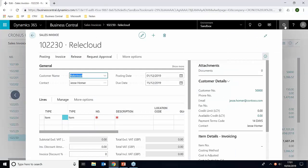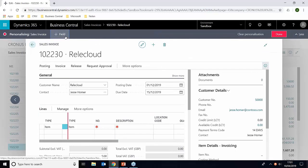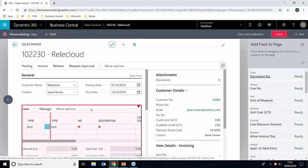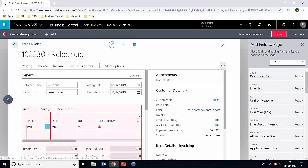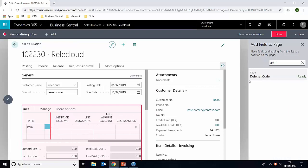What we can now do is go into personalize more and then add a field. And we're just going to click into the area we want here. And we're just going to search for deferred revenue. And you can see here we have a code. And I'm just going to add this to the end here.